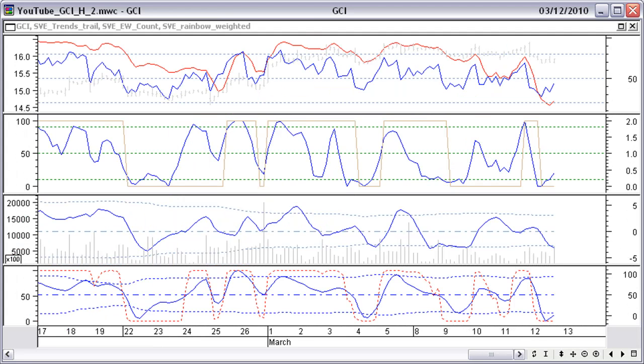On the hourly indicators chart of Gannett Company, indicators are oversold. Therefore, the short-term will possibly see an up move.